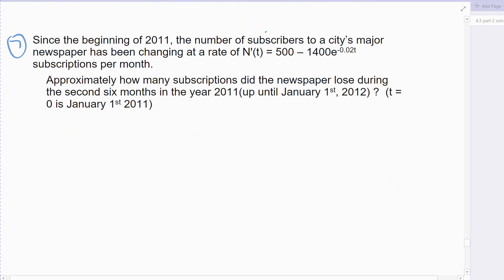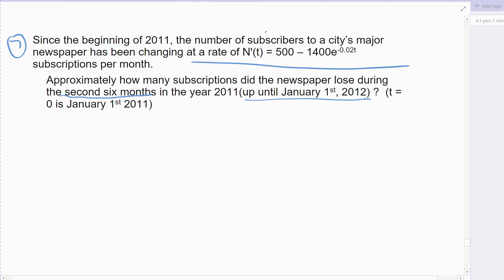Alright, I'm going to do the last example. Since the beginning of 2011, the number of subscribers to a city's major newspaper has been changing at a rate — there's my derivative in subscriptions per month. Approximately how many subscriptions does the newspaper lose? Because I know it's negative, so I'm losing. In the second six months of the year. Time would be zero at the beginning of 2011.